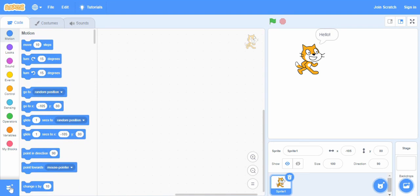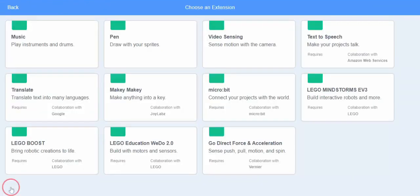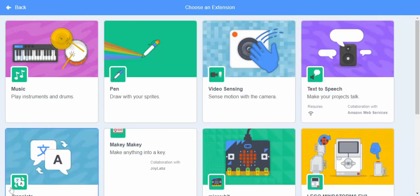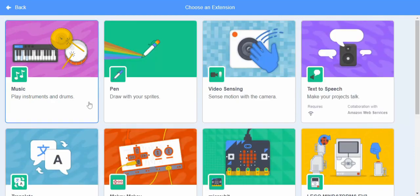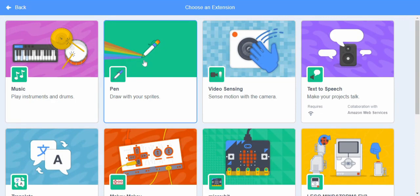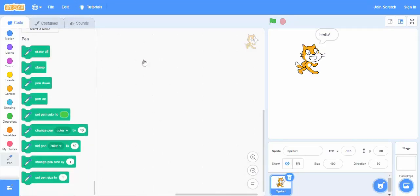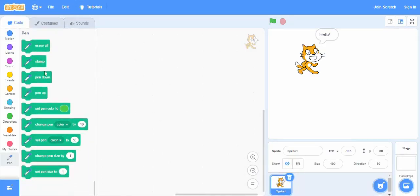If we click on this one at the bottom left for add extension, we can add more things as well, more functionality we can add to our Scratch. For example, this is a pen block. If we have to draw something, if I click on that, there you go.